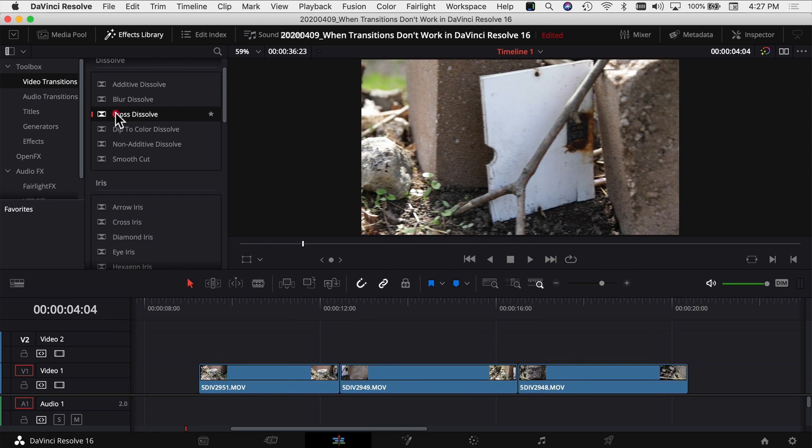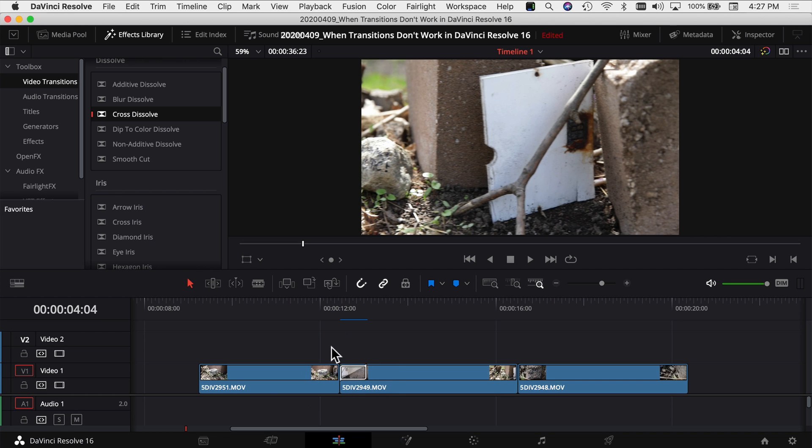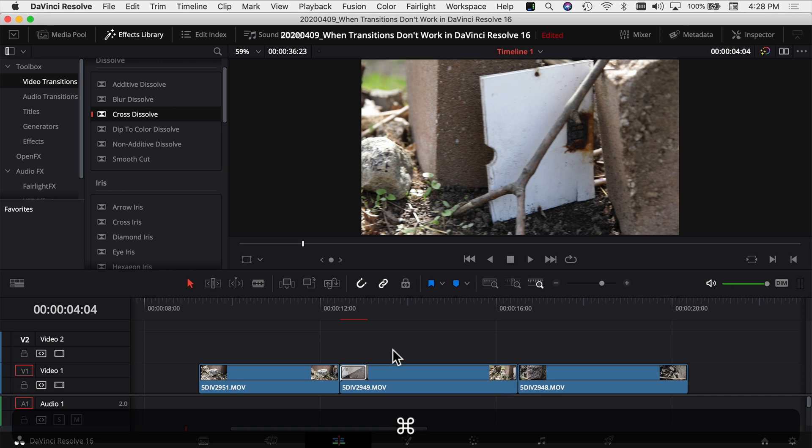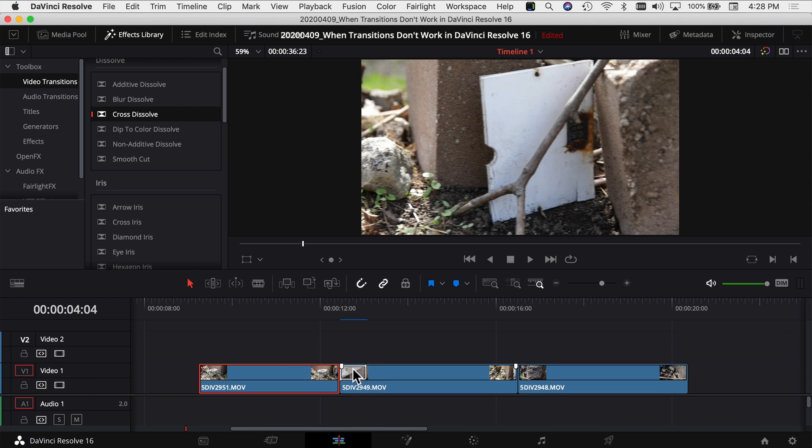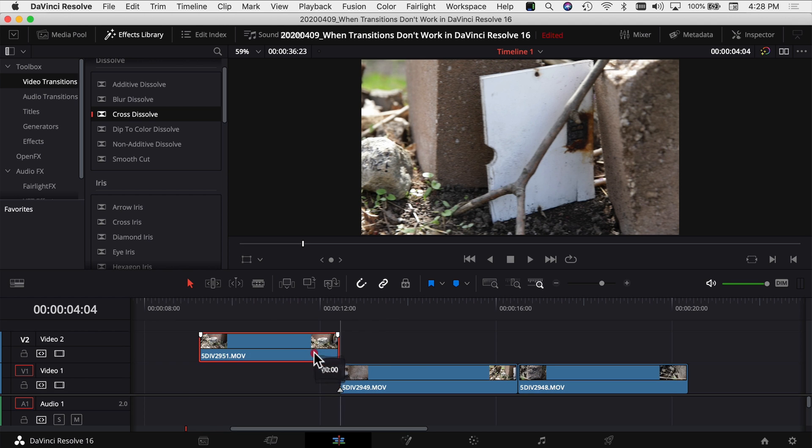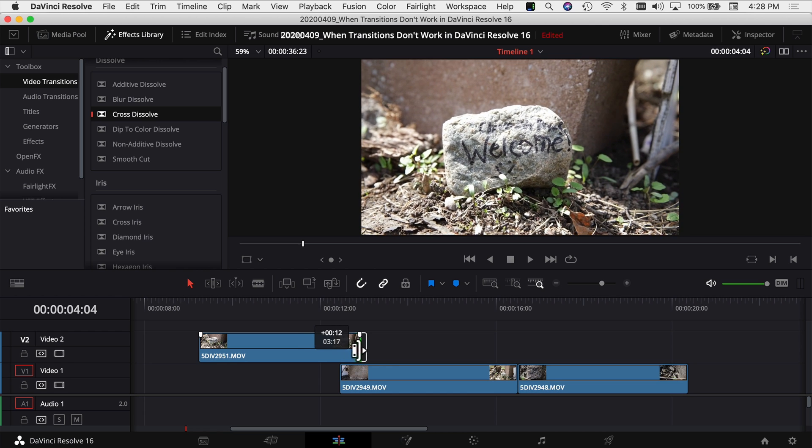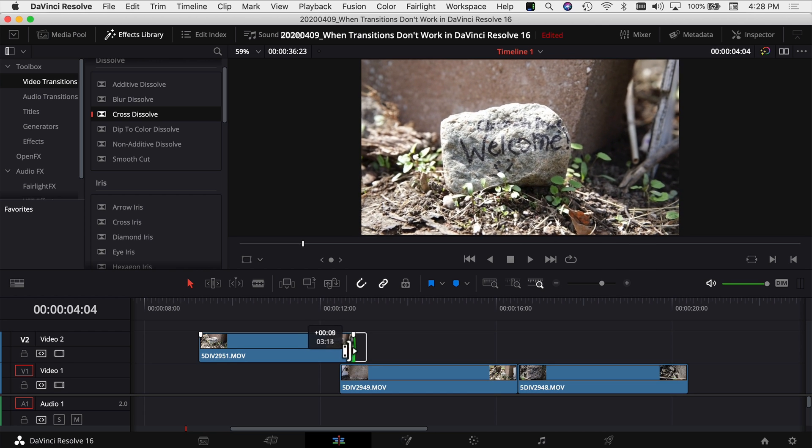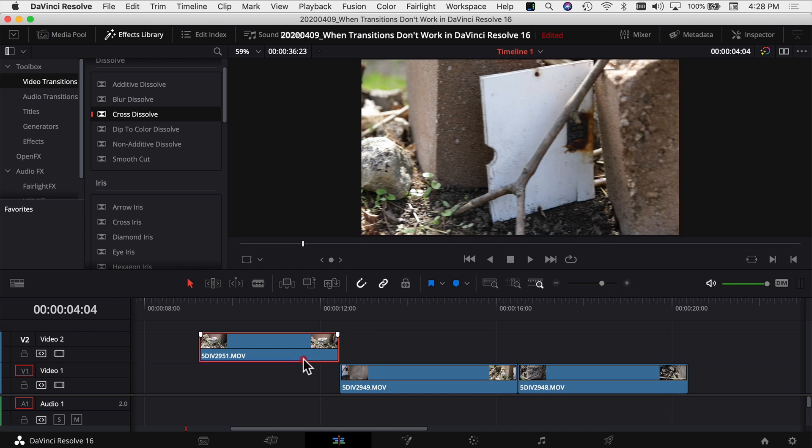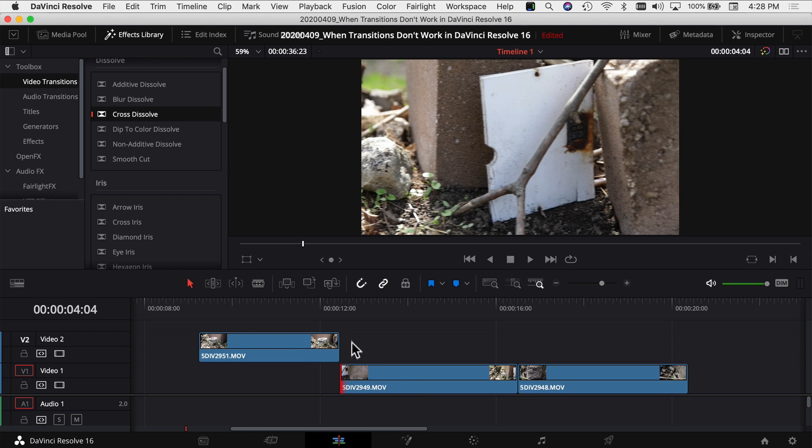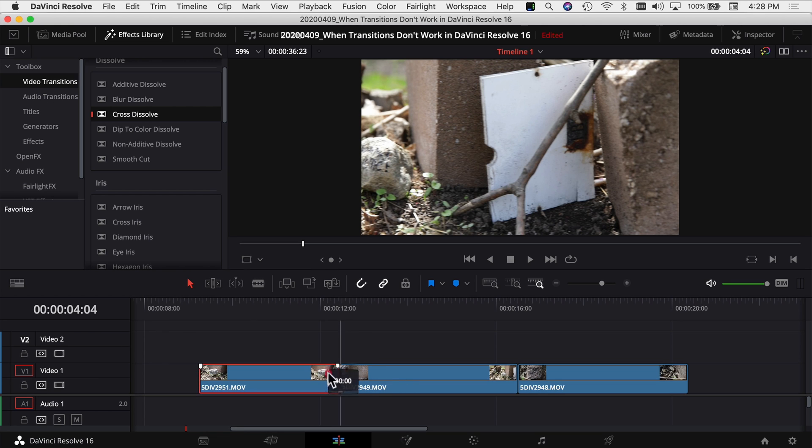Another problem that people run into is they take their transition and they go to drop it between their clips, but it only falls on one side of your cut. So why does that happen? That happens because one of my clips has enough information after it to create the transition, but the other one doesn't. For example, if I bring this one up you see we do have frames of footage past where my cut is, but if I look at this one right here, we're at the very beginning of that clip. So DaVinci Resolve doesn't have enough information to create the transition between the two sides.